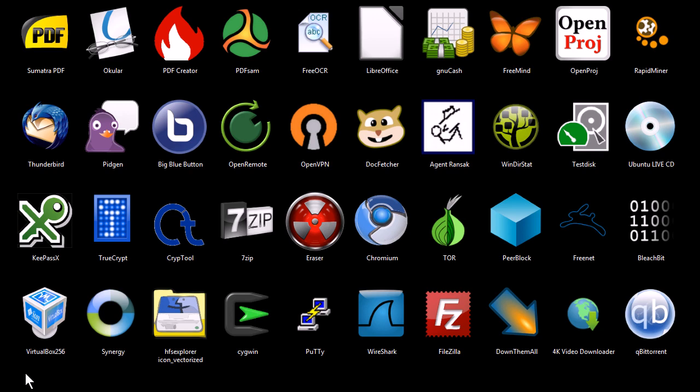If you want to download them and try them out for yourself, you can find download links at my website, tjfree.com. There's also instructions there on how to download and install them and tutorials on how to use some of this software.